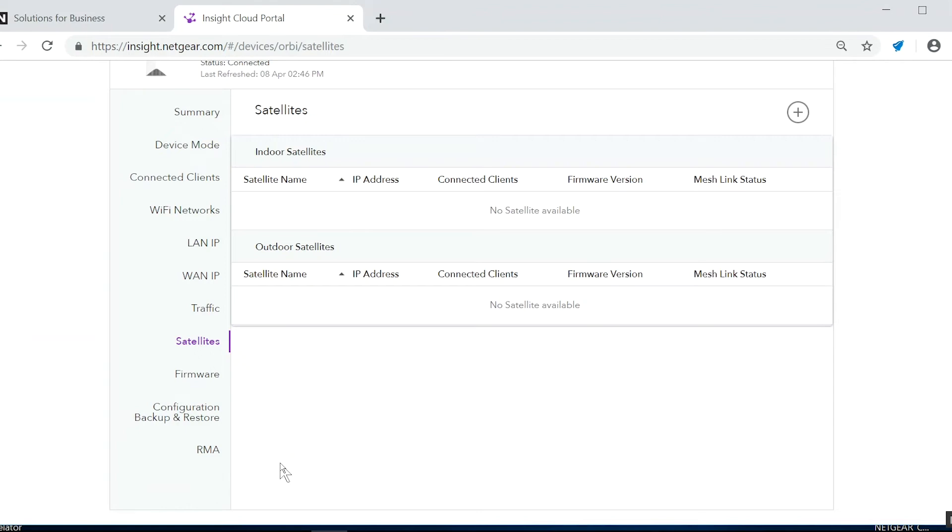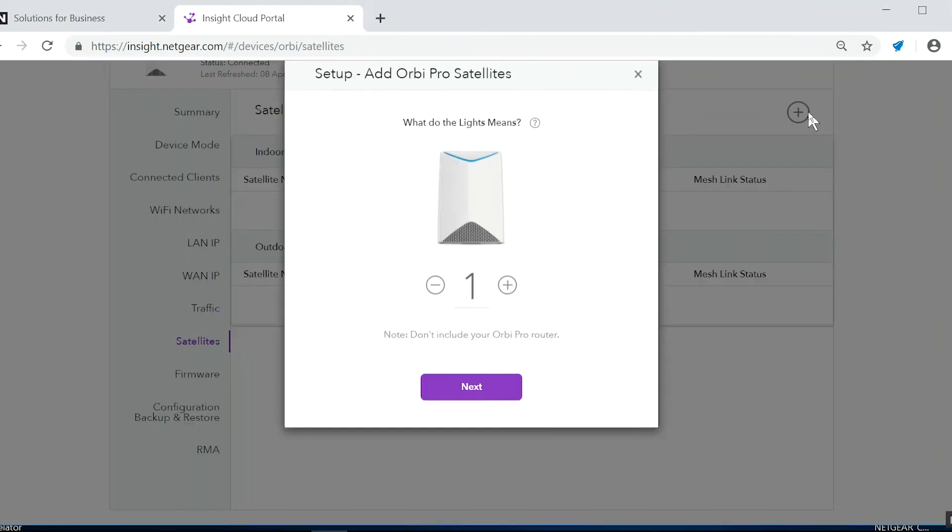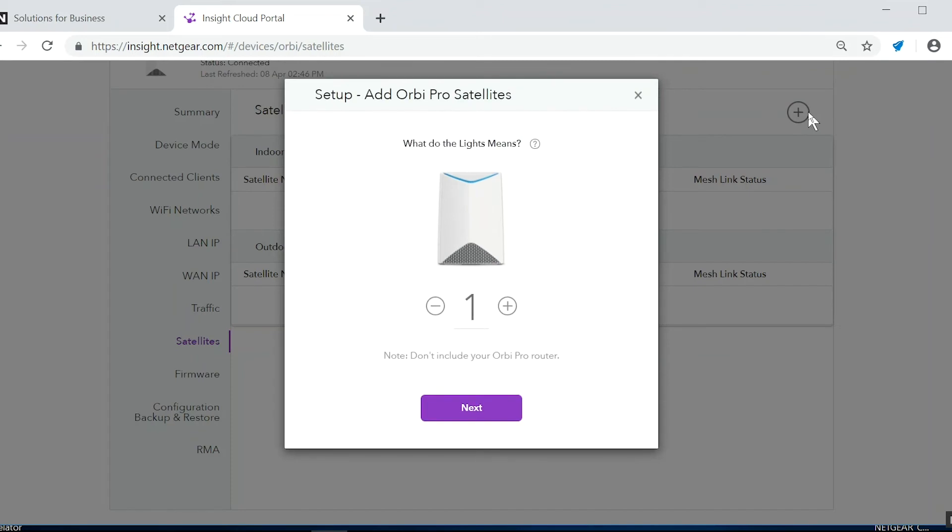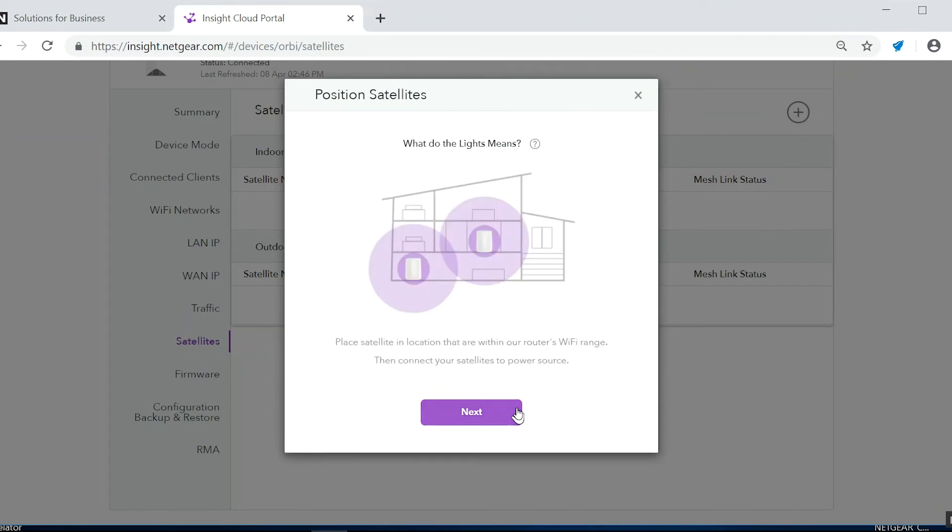Click the plus button to add a satellite. Choose the number of satellites that you want to add. Then click next.